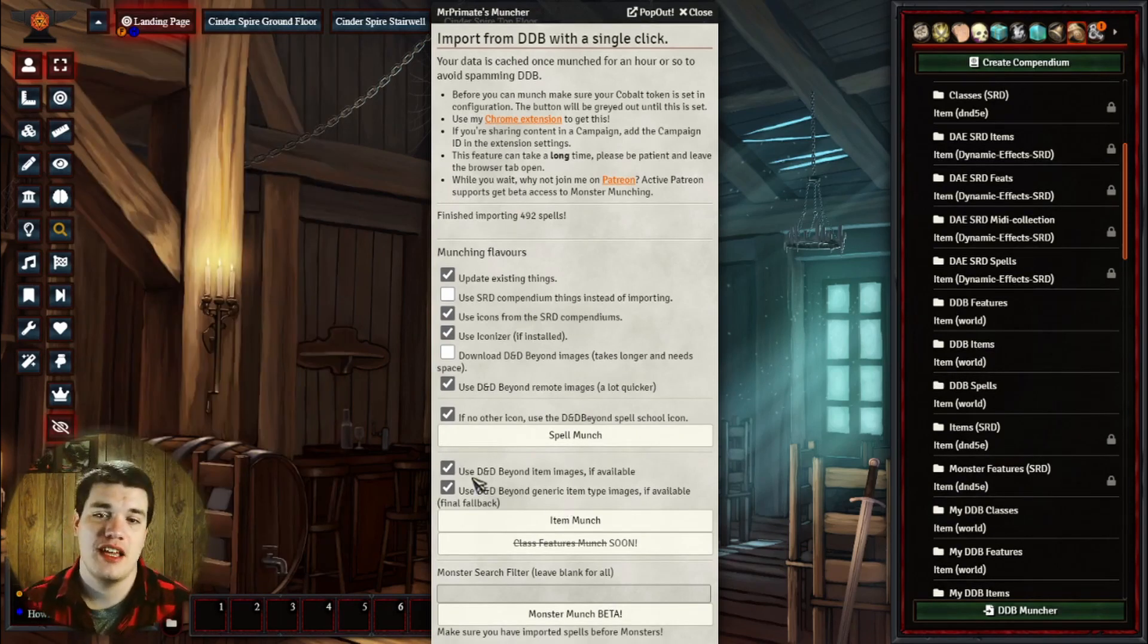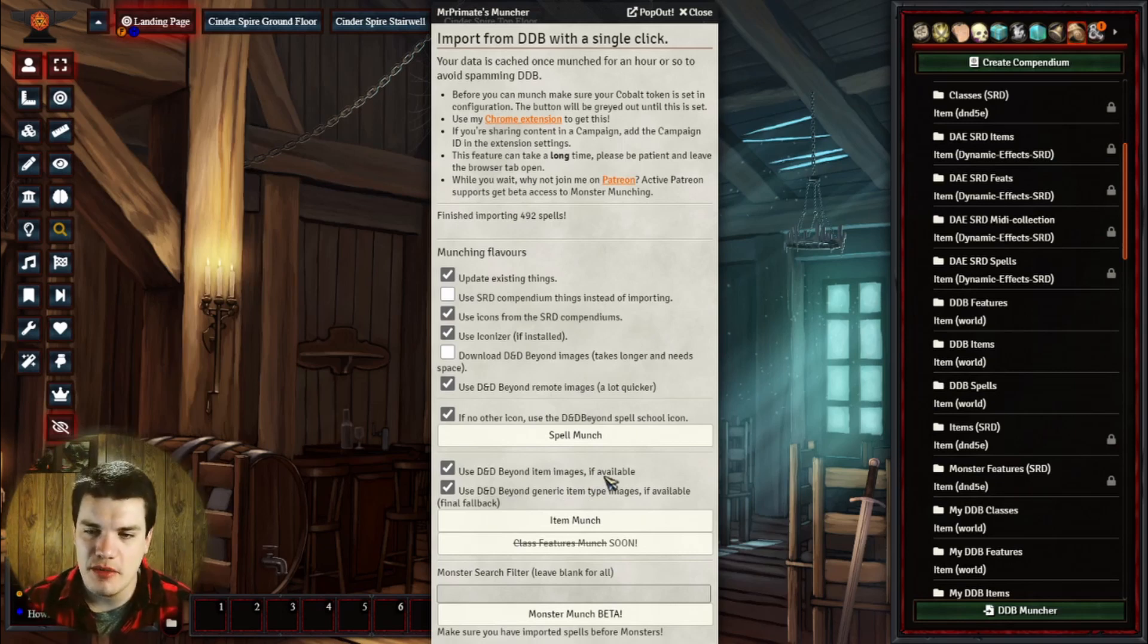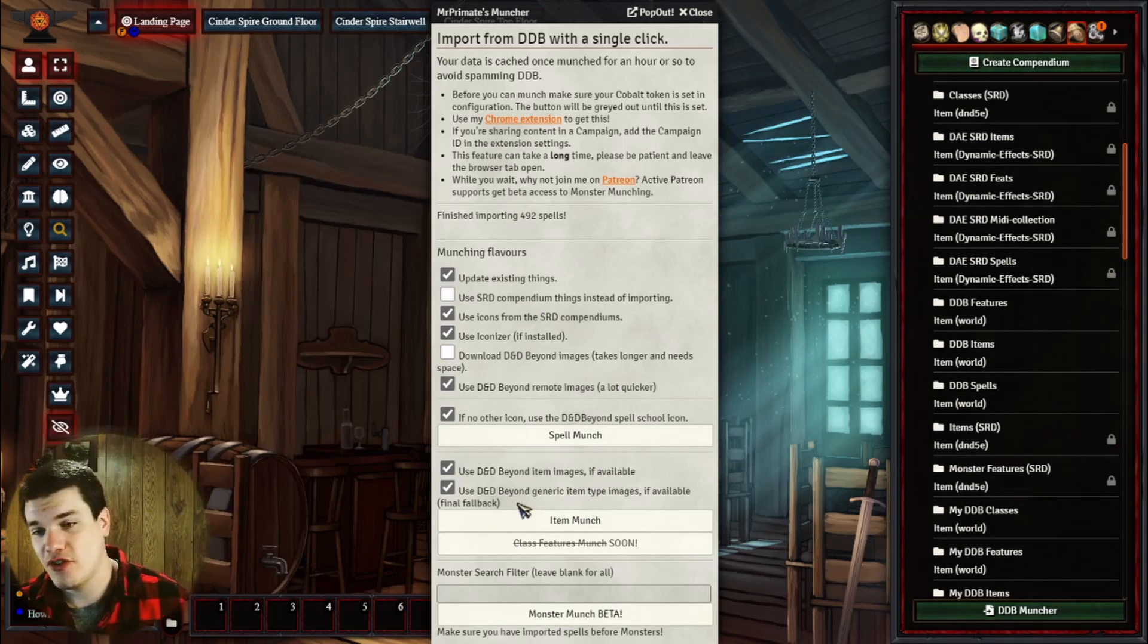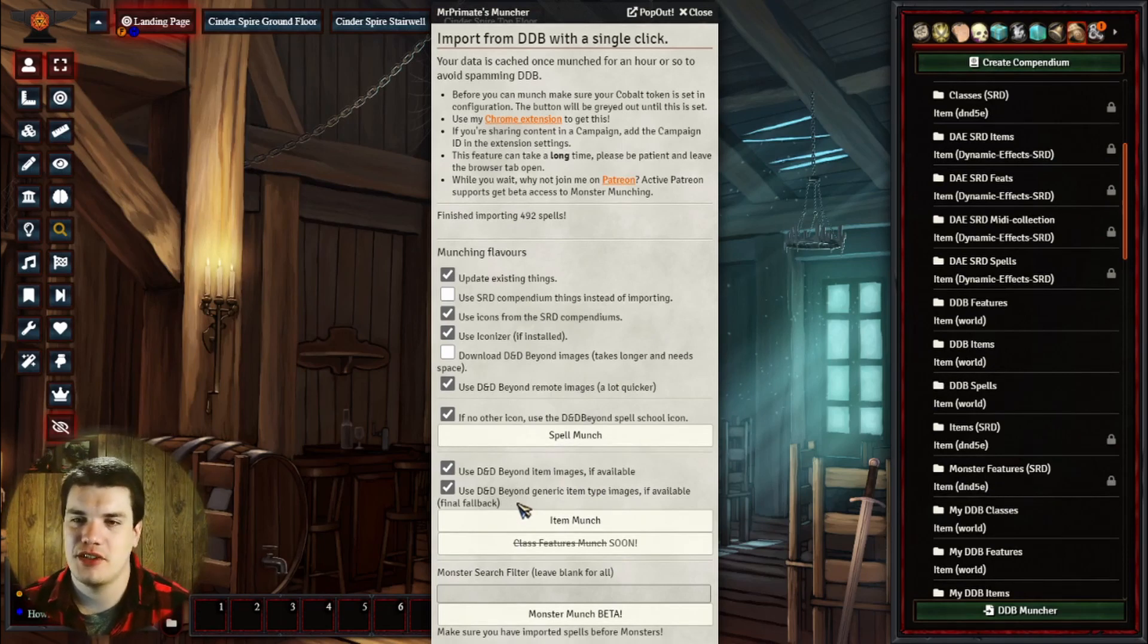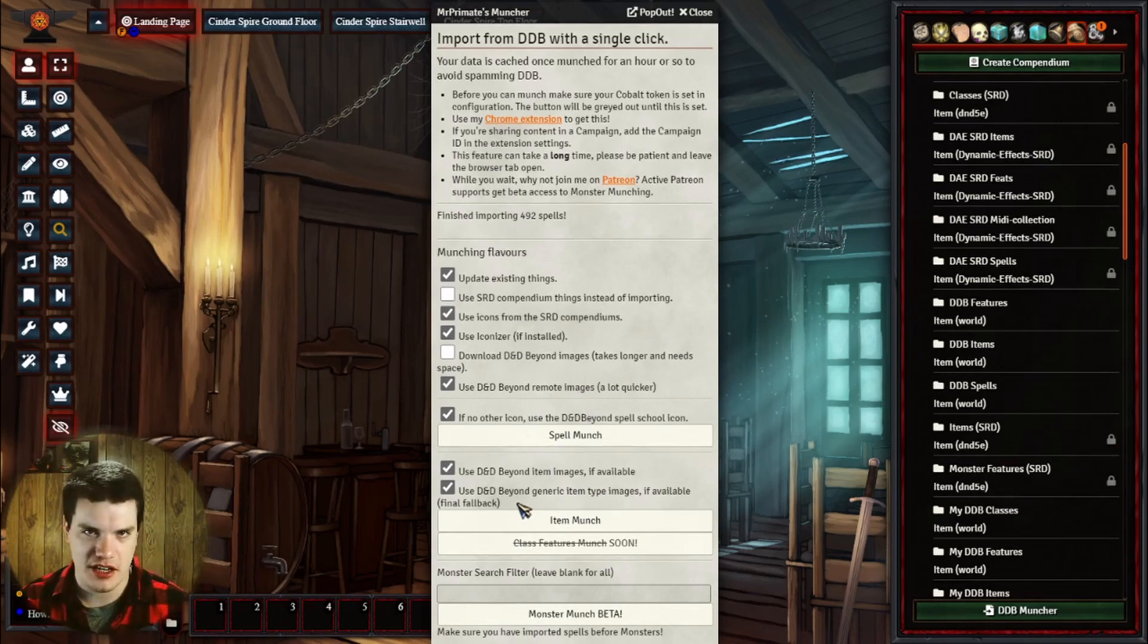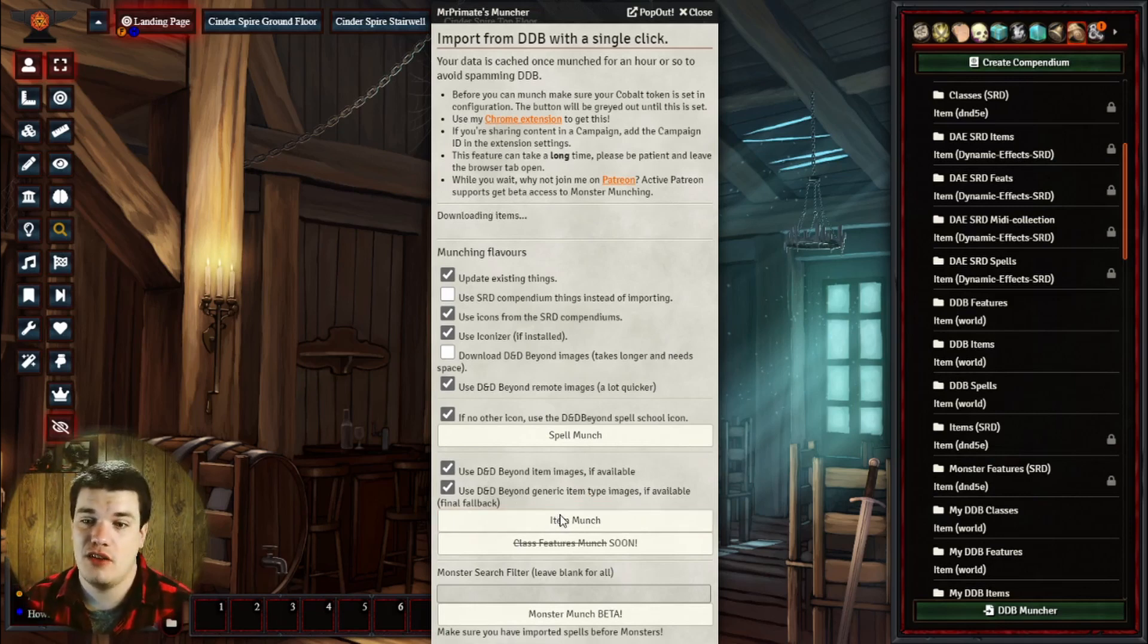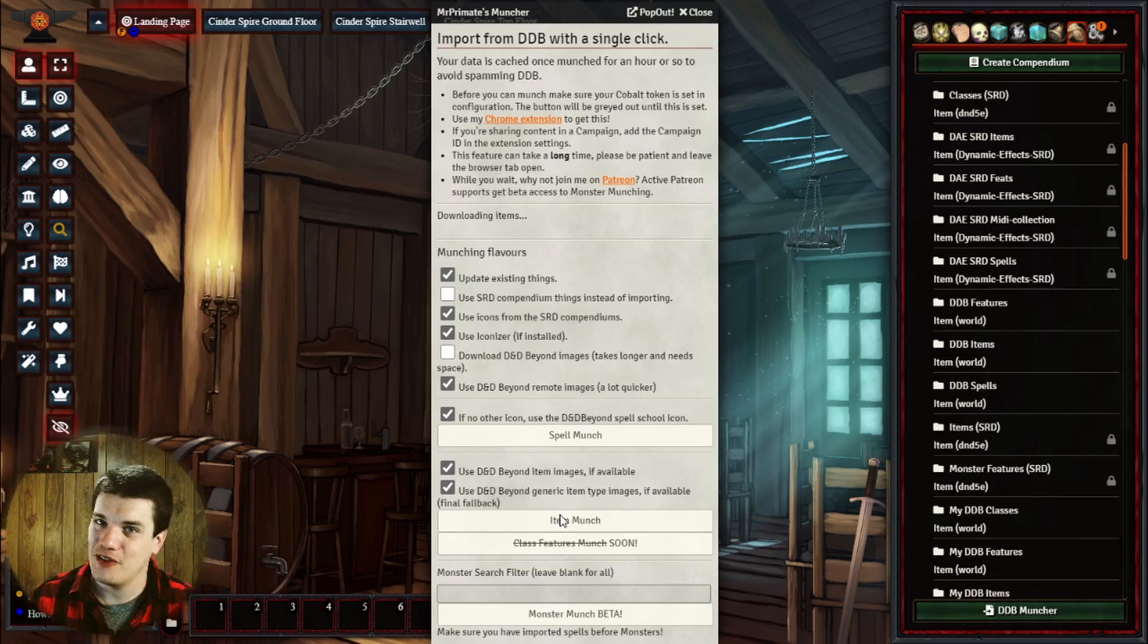We're actually going to now move on to items. You can see here there's a couple more options. We can use the DDB item images if they're available, or we can use generic item image types if they're available as a final fallback option in addition to the SRD icons and stuff like that if they're available. All we really have to do is click the item munch, and we're going to let it run. It's going to take a little while again, so we'll see after it's done downloading.